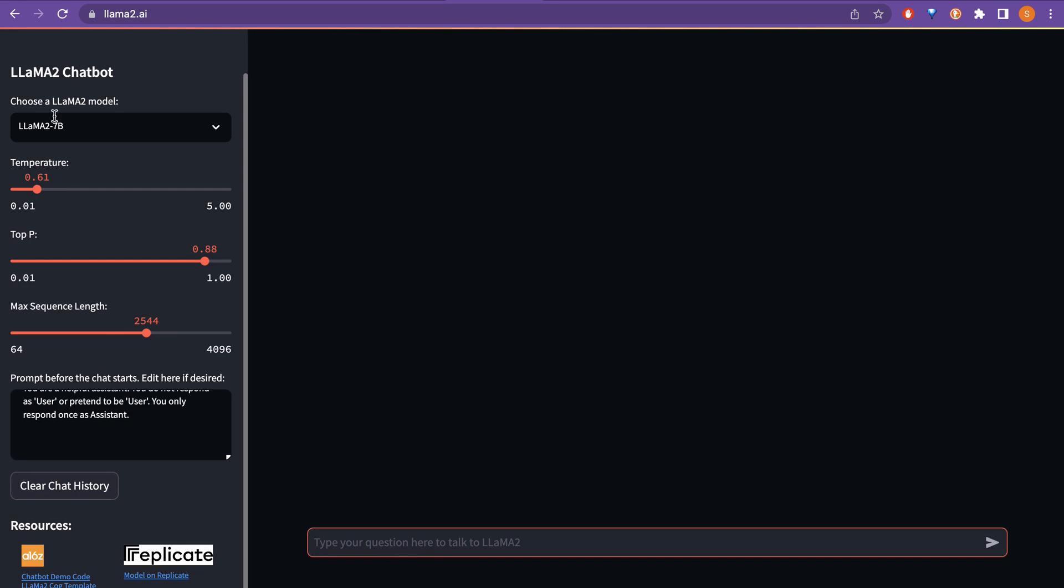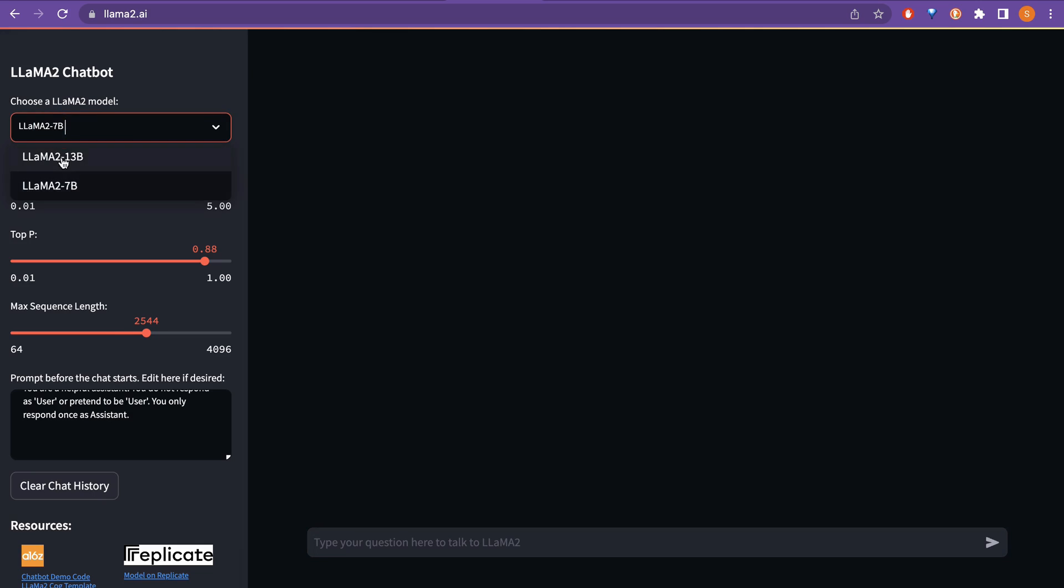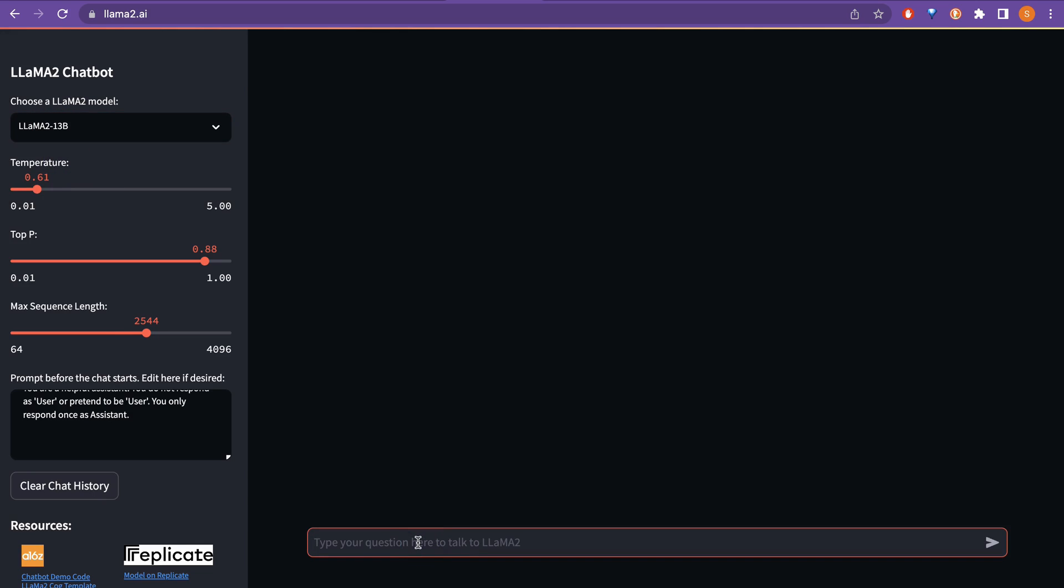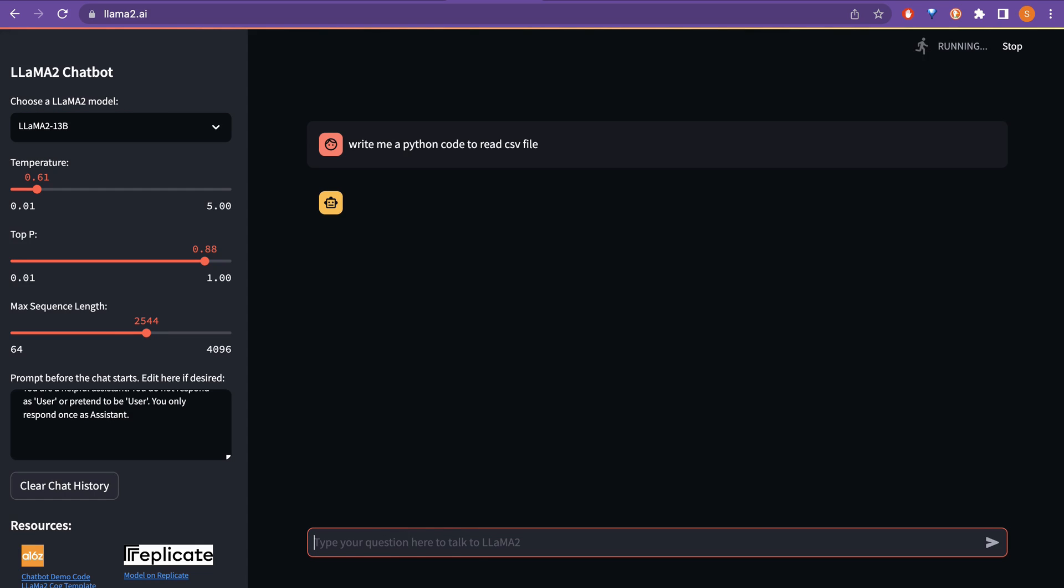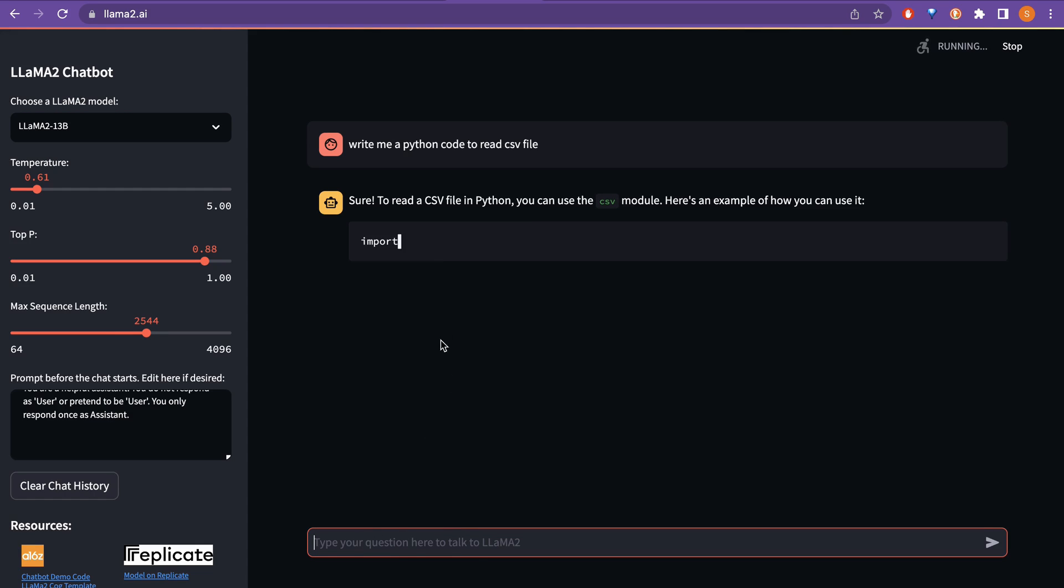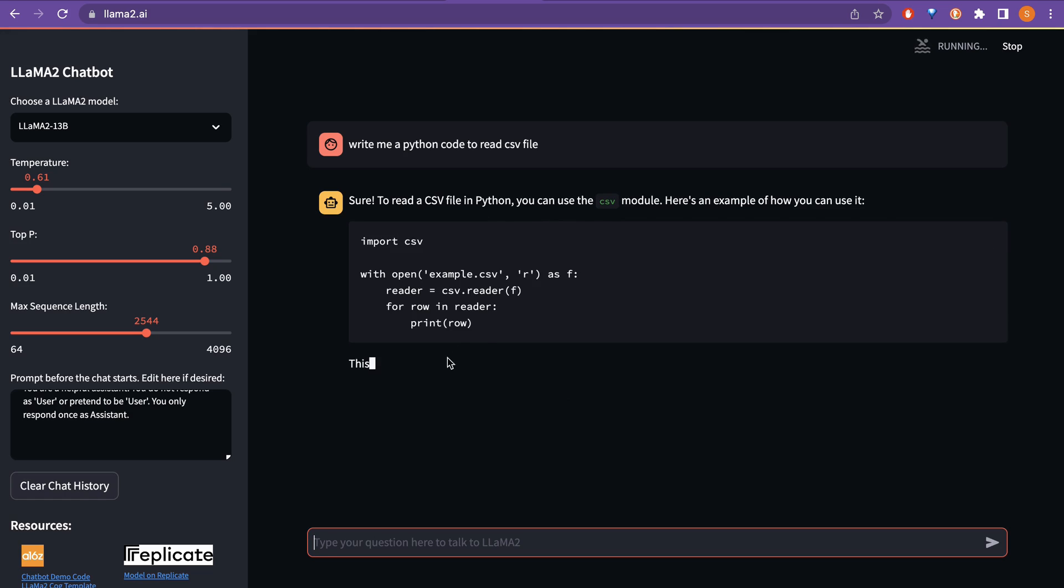But now, let's try with the 13 billion and let's try the same thing. Write me to read csv file. So, if I write this, okay, sure to read a csv file something something here, the answer is the same. But as you can see here, the 7 billion was performing quite fast in my opinion and this also use the same thing with import csv.